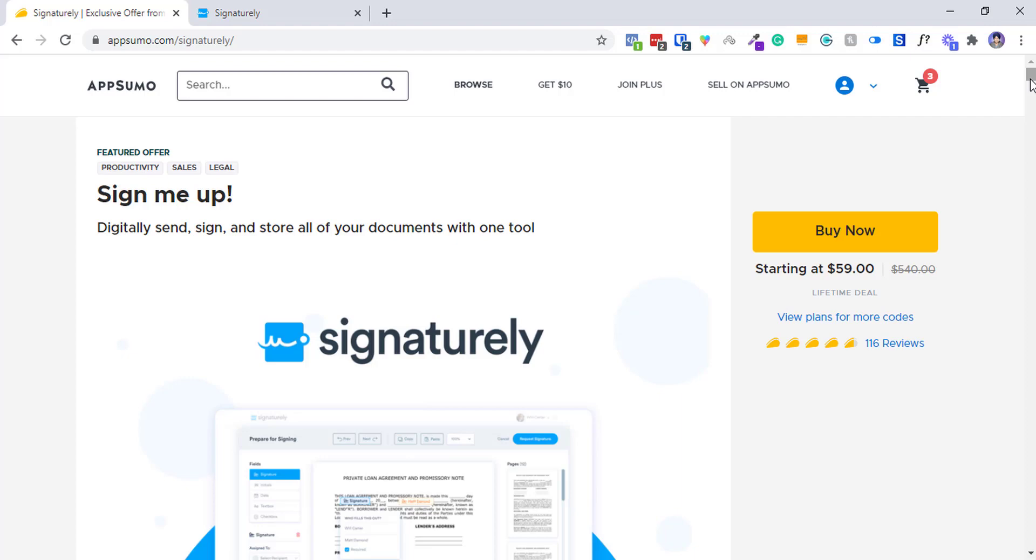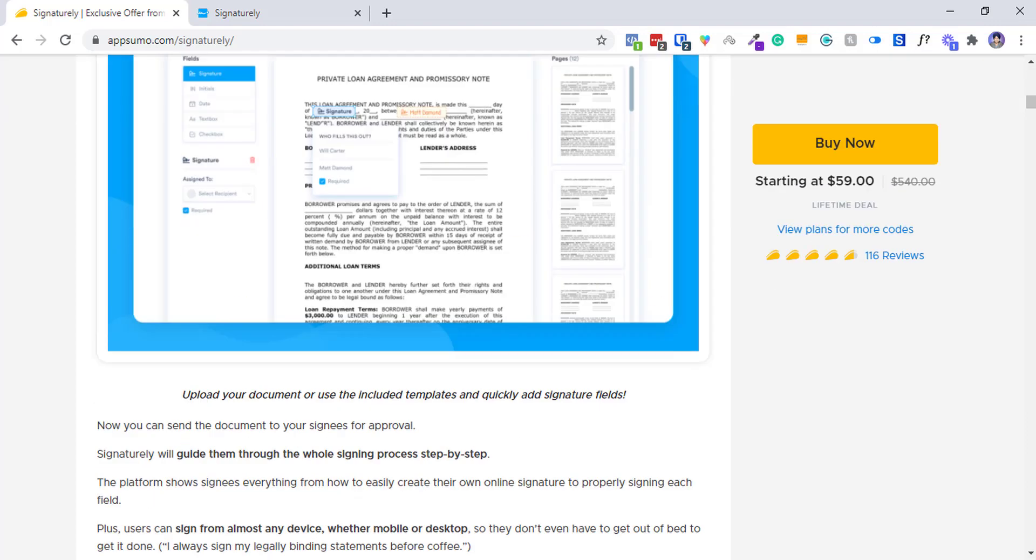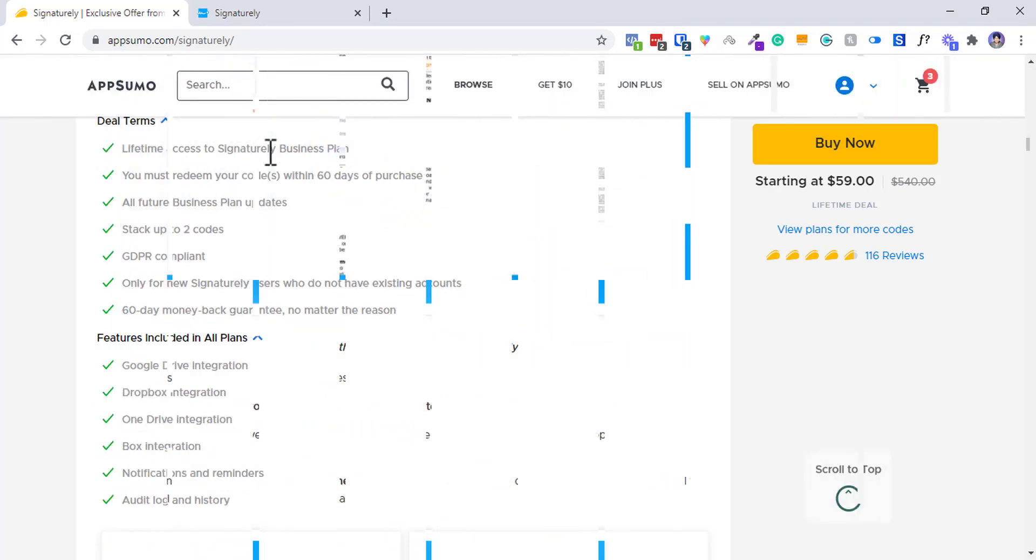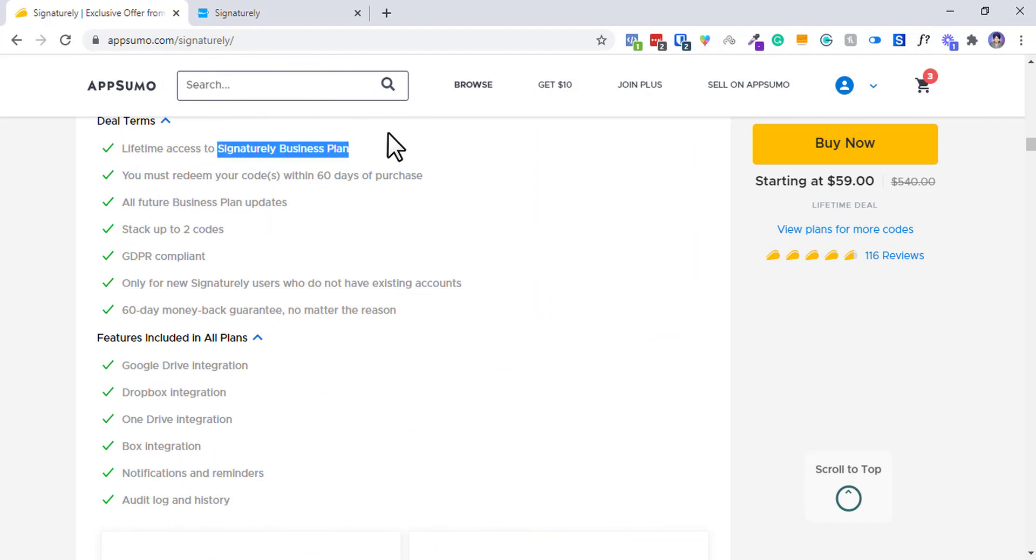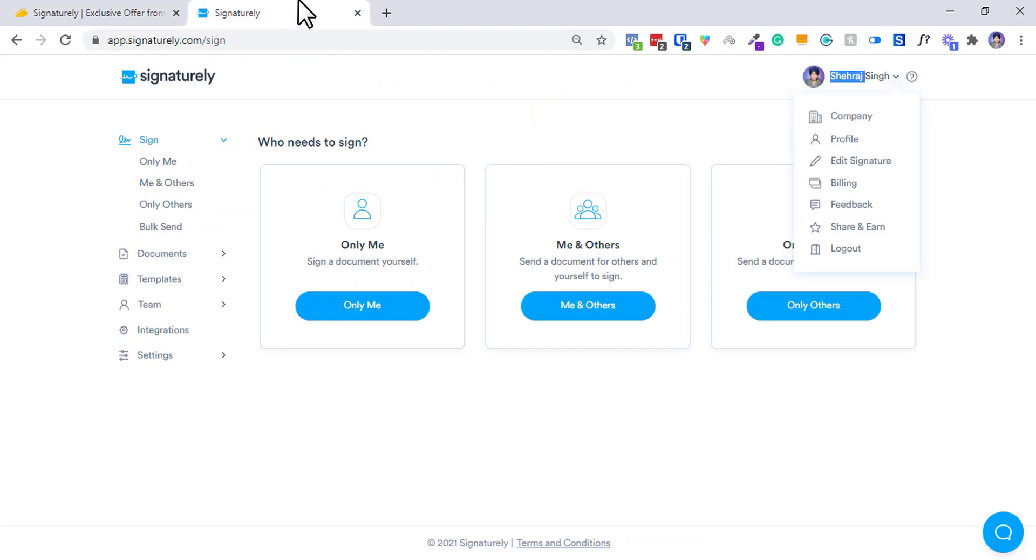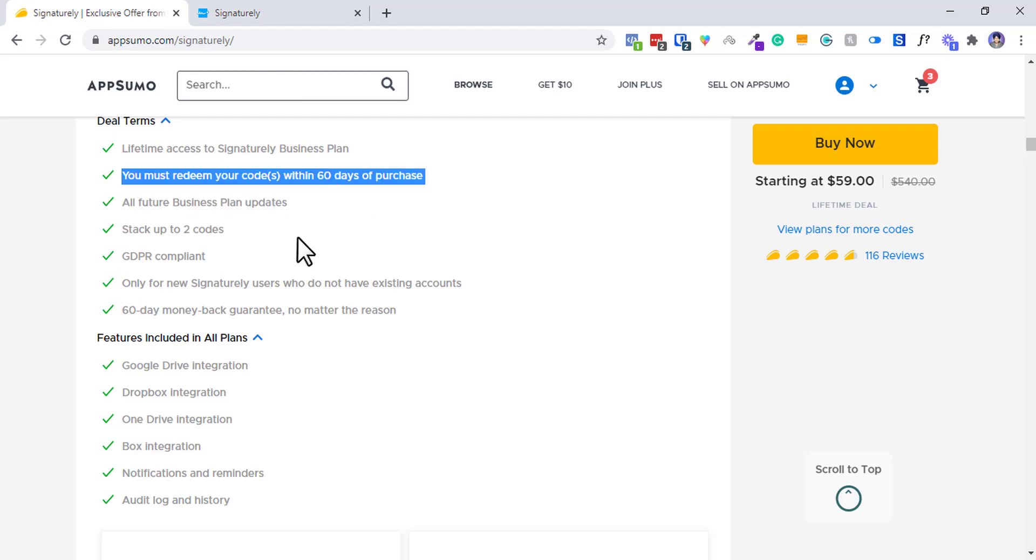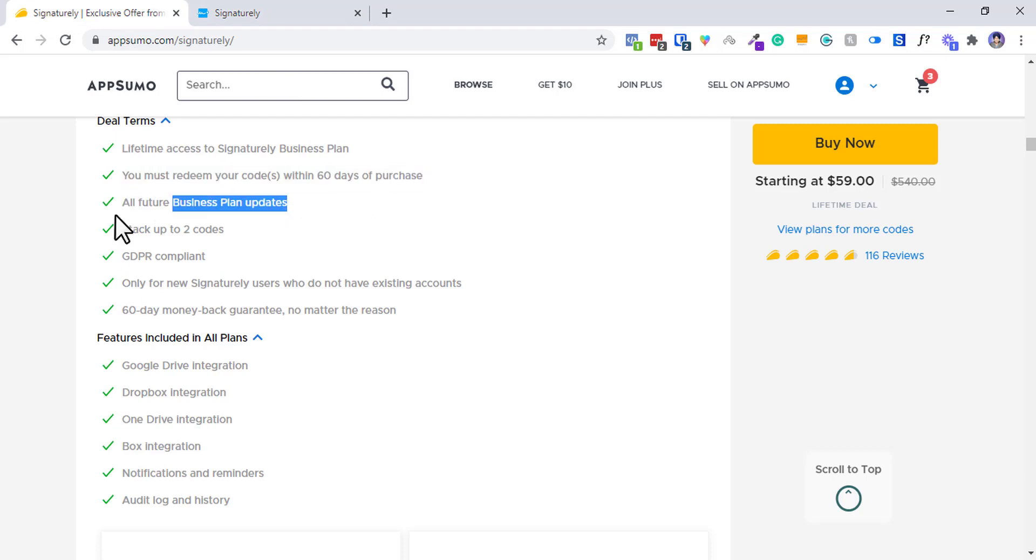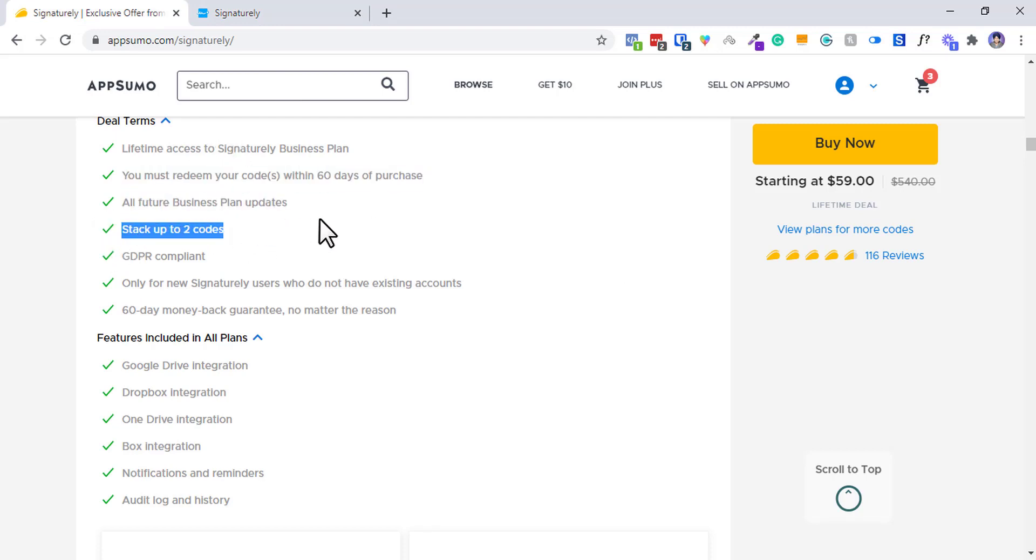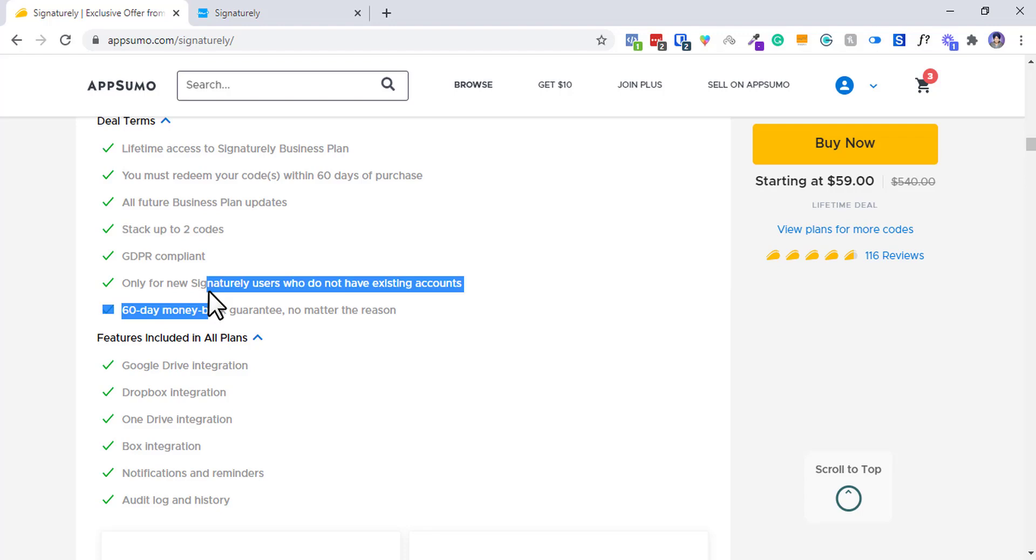If I talk about the deal, first of all you will get lifetime access to their business plan which is available in their pricing, which means you will not get a custom plan. You will receive all the updates. You can stack up to two codes - one code will be enough if you are a small team, but you can stack two for future security.